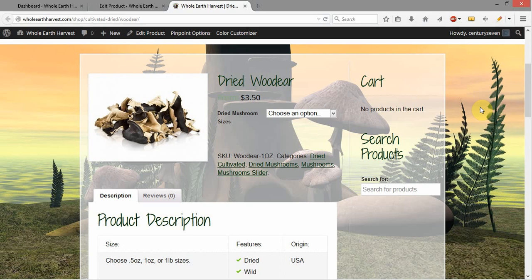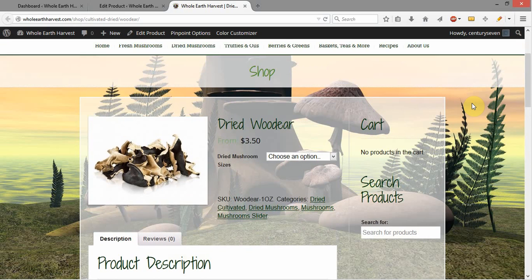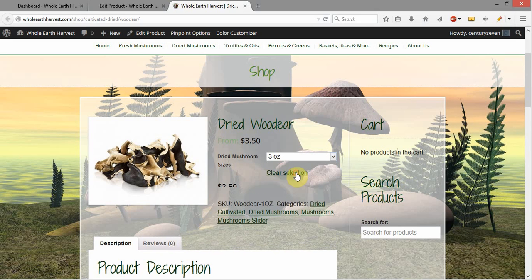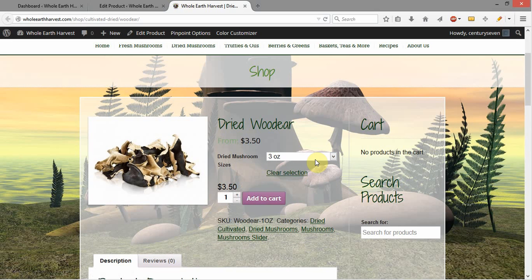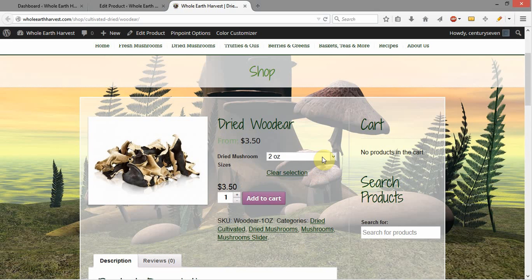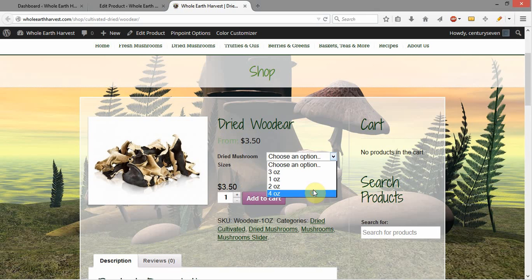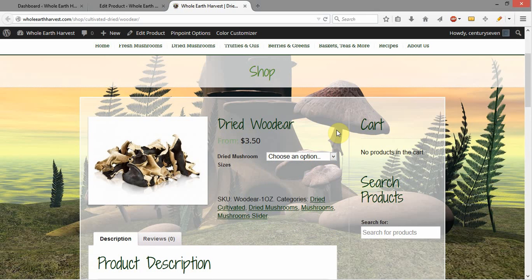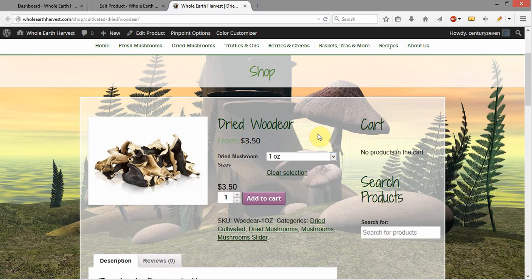So here we are on the page for our dried wood ear. We just finished fixing our dried candy caps and turning them from a simple product into a variable product. But here we've got our dried wood ear, and it already is a variable product. The problem is, when anybody chooses a variation, they're not getting any difference in price. They're getting the same price, and there's no variation selected automatically when they come out here to look at this.